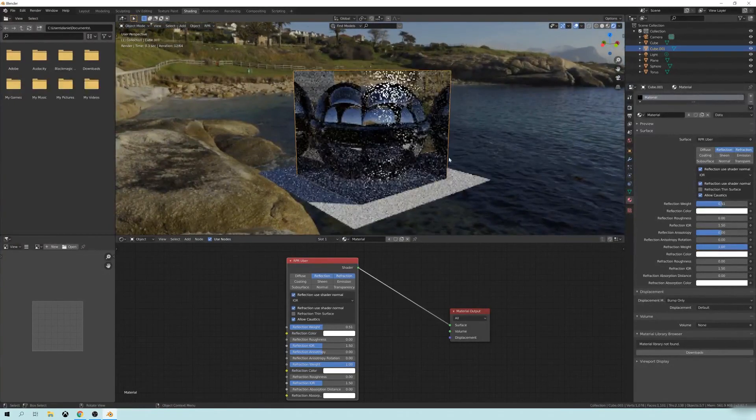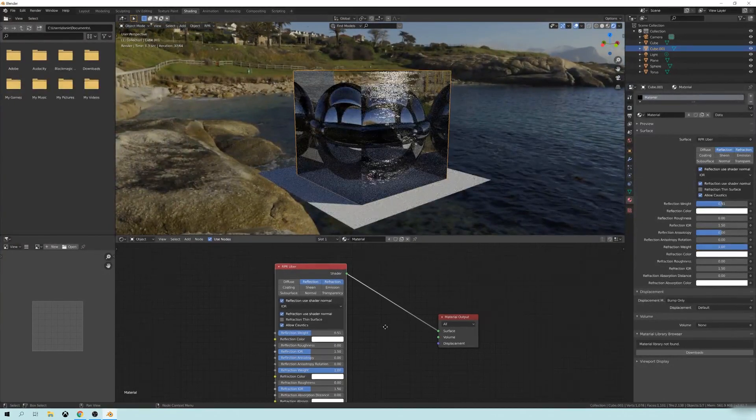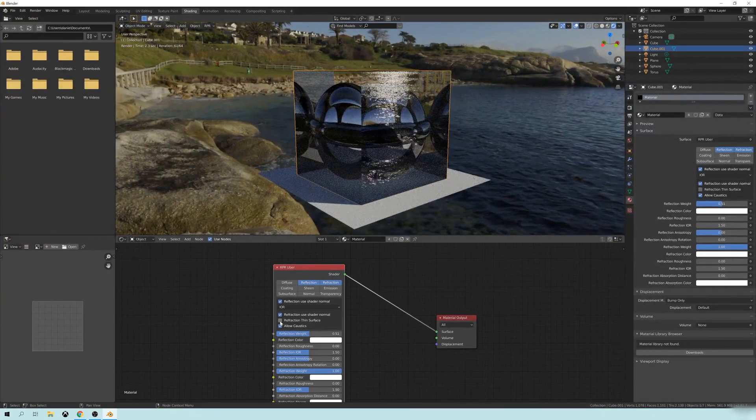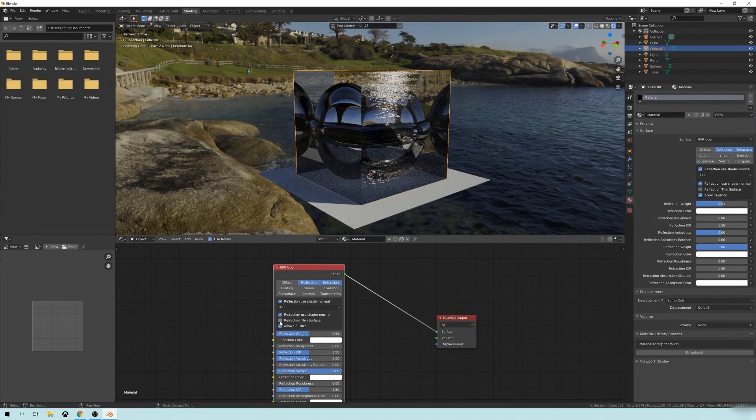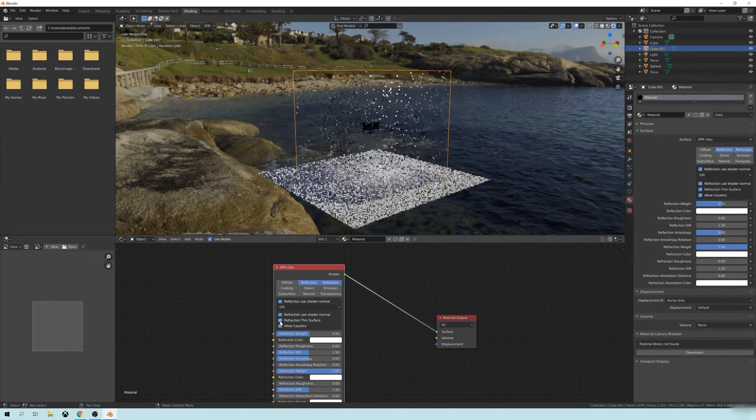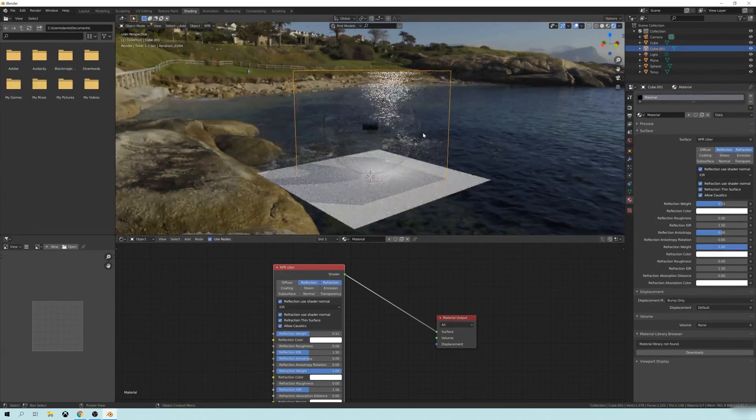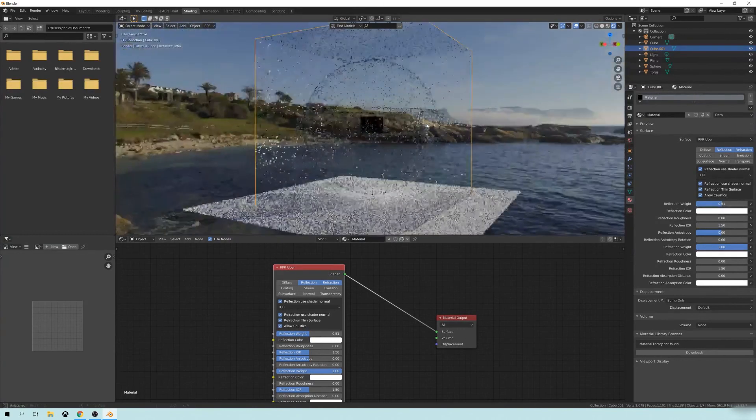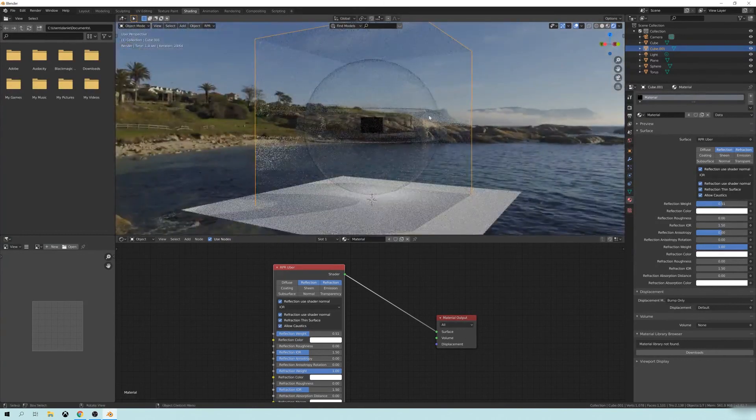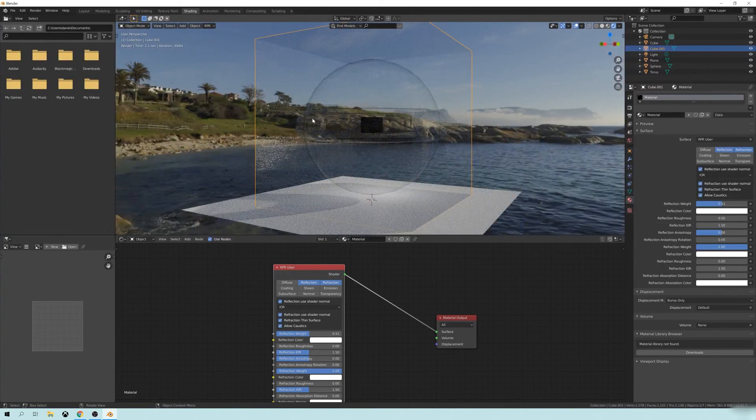One more quick little tip. This little refraction thin surface is pretty neat. You click that on and it makes it almost like a bubble effect where the surface is very thin.